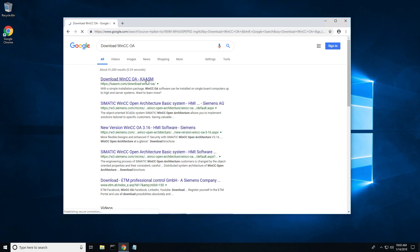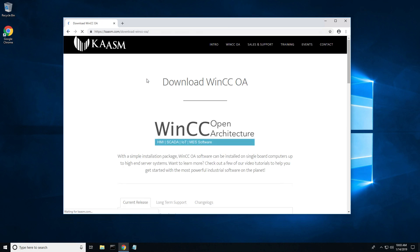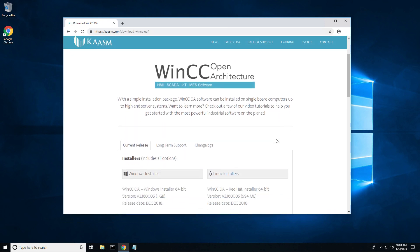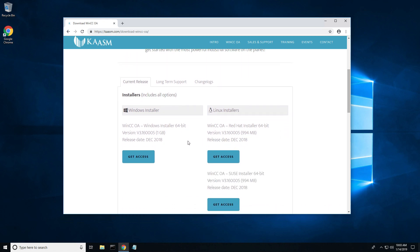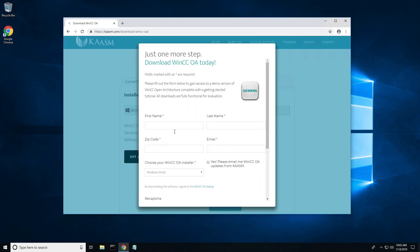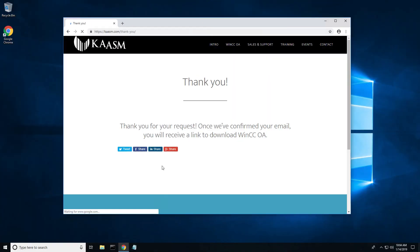Once you're on the chasm downloads page, choose the proper installer for the operating system type you are using. Enter your information and we will send you a download link shortly after your confirmation.